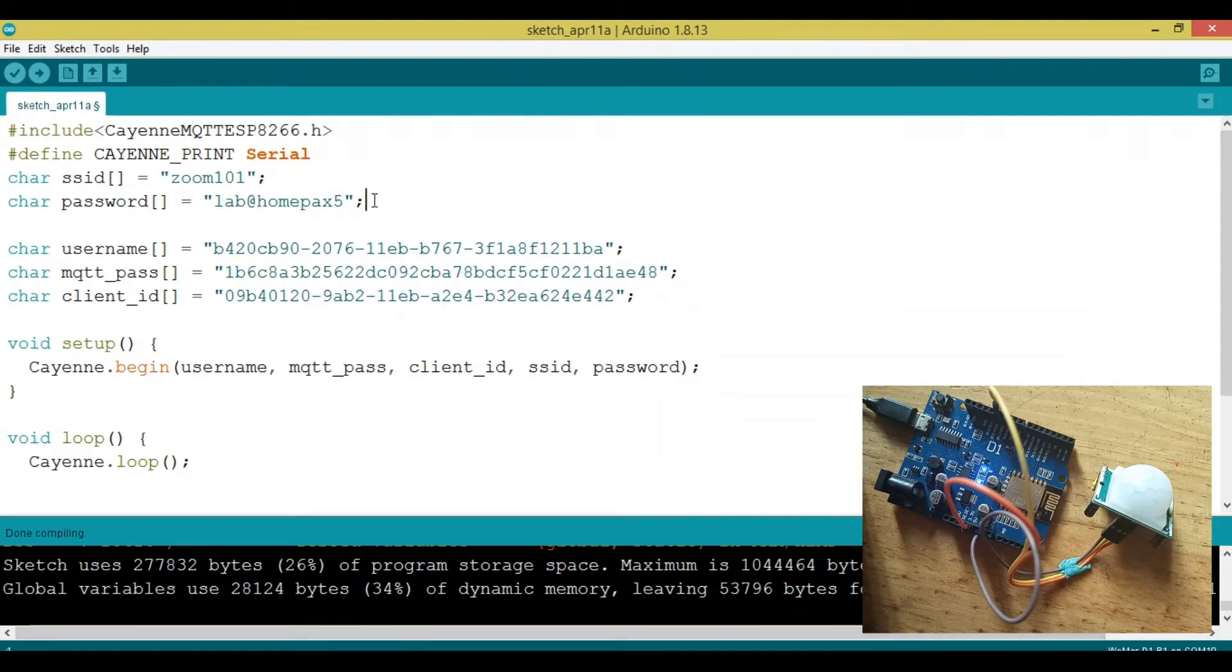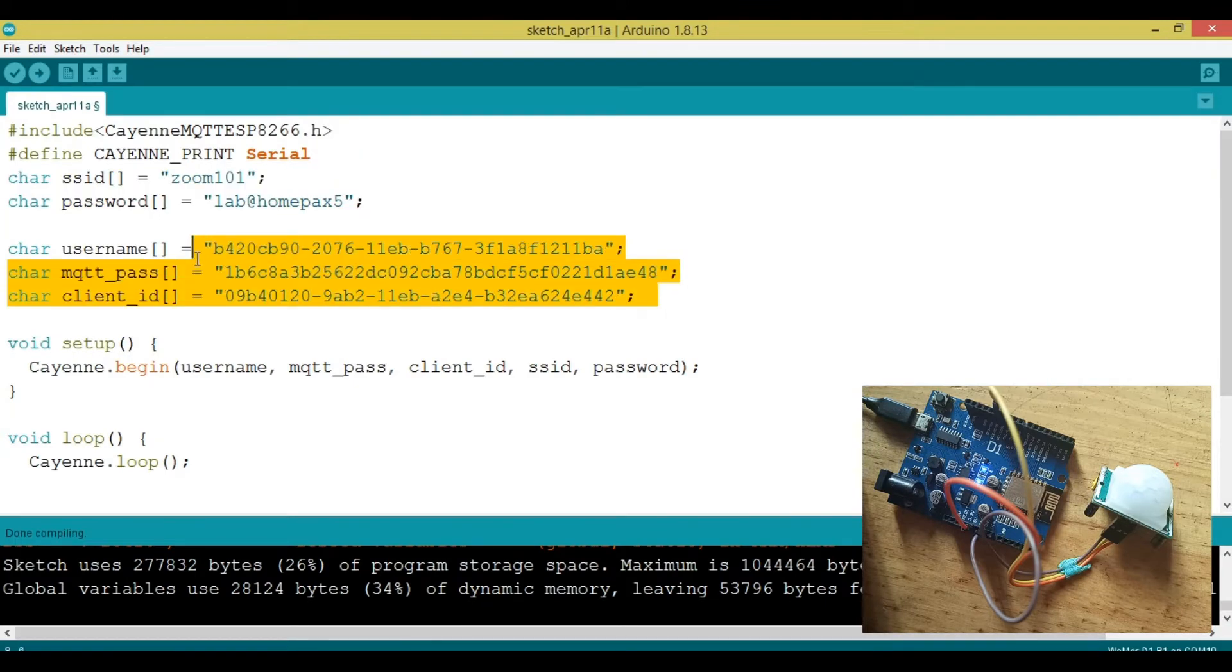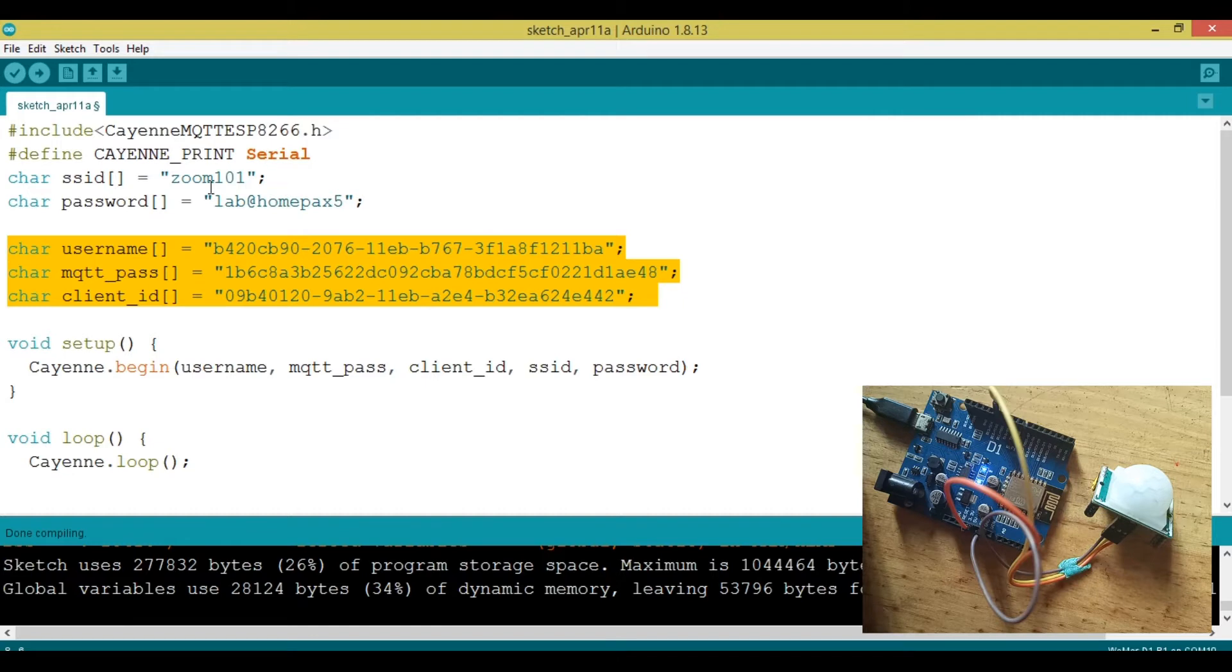Already, I have connected my board to the Wi-Fi. I also want to put in username from the dashboard, MQTT password and MQTT client.